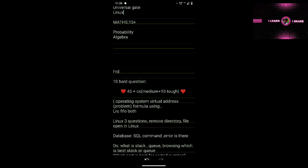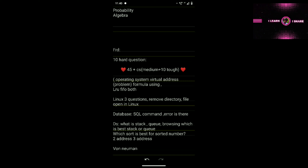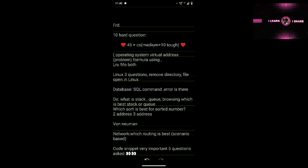The PDF with all available topics has been uploaded — you must complete all topics in Computer Science and Maths. In Linux, my friend was asked three questions: remove directory, file creation, and another command. In DBMS, they give an SQL command and you have to find whether it has an error and choose the correct one.